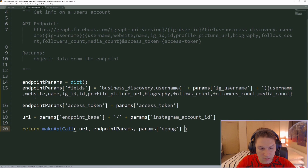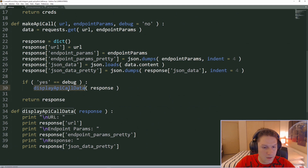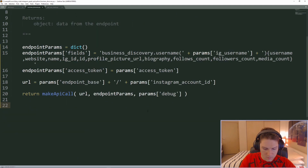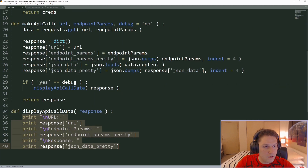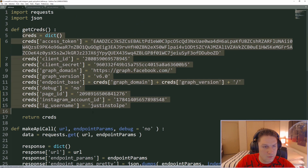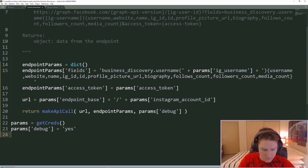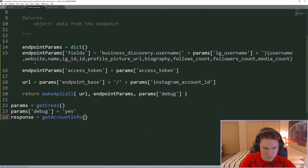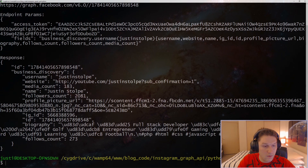We set our params equal to our get_creds function, and since the debug defaults to no in that dictionary we're going to override it and say debug equals yes. Then we call get_account_info and pass along the params dictionary. Hopping over to the command line we're going to run this — business discovery. Run it and it worked.